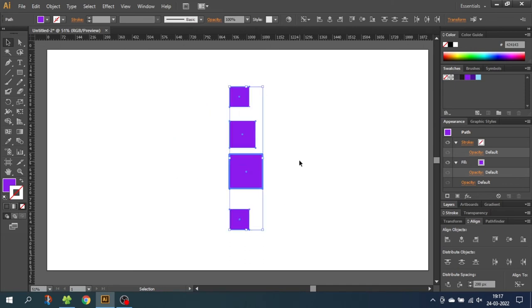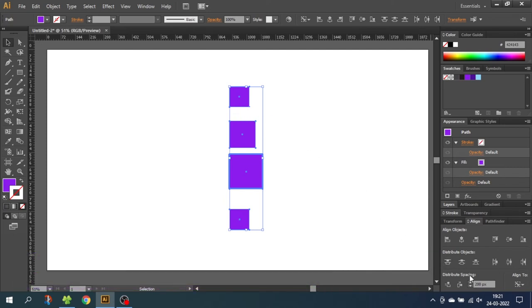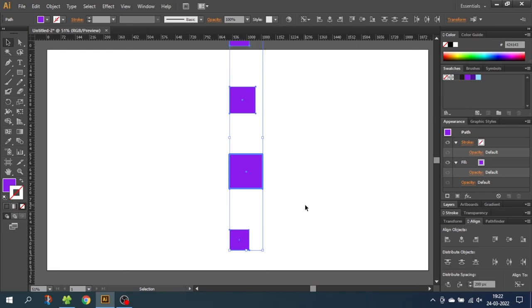Now what if you want the spacing between the objects to be an exact distance? To specify the spacing between the objects, instead of using Distribute Objects, we want to use Distribute Spacing. Let's keep the 200 pixels and click Vertical Distribute Space. This gives us exactly 200 pixels of spacing between the objects. Because this object was chosen as the key object, it stayed in place and the other shapes were adjusted relative to it.